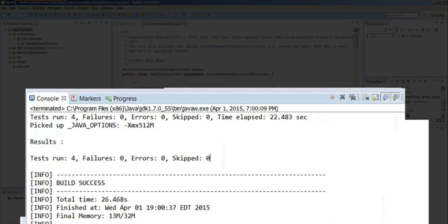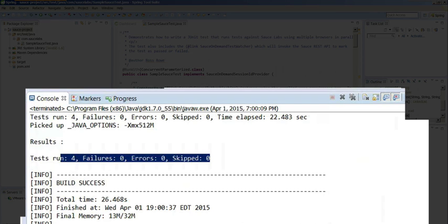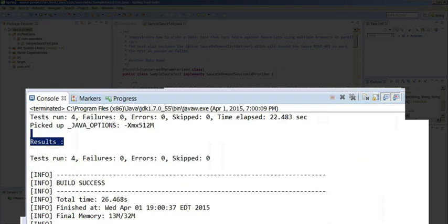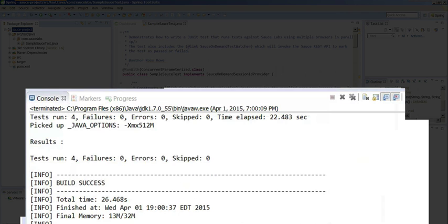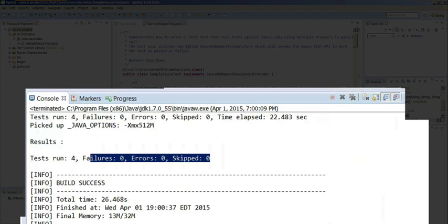Awesome. All the tests passed. No errors. Now let's look at the results within Sauce Labs.